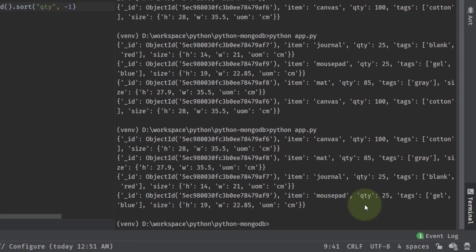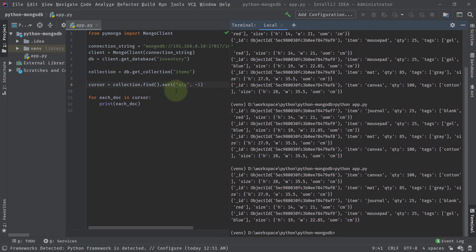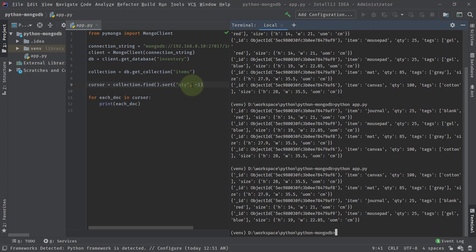So this is all about how you can do sorting. You need to provide the key name and then provide the direction. If you provide minus one, the largest value will be at the top and the lowest value at the bottom. If you provide 1, the lowest value will be at the top and the largest value at the bottom. In this way you can apply sorting techniques on your documents.